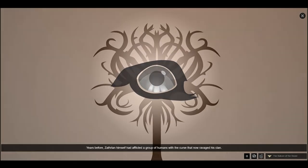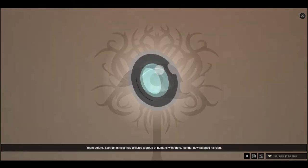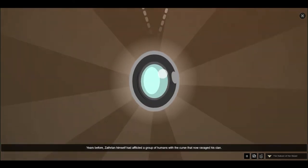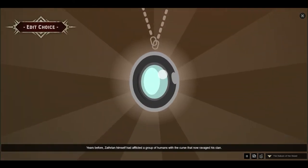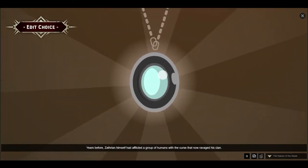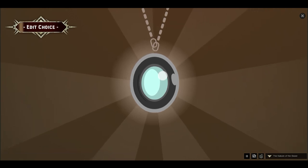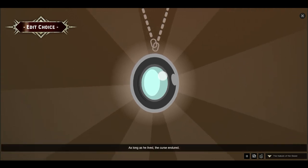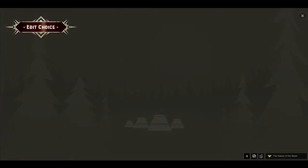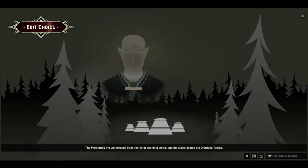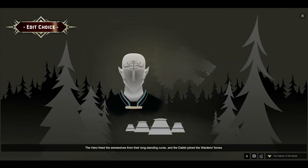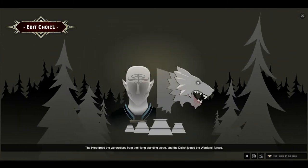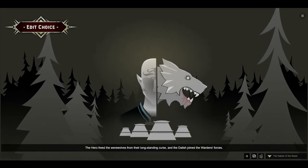Years before, Zathrian himself had afflicted a group of humans with the curse that now ravaged his clan. As long as he lived, the curse endured. The hero freed the werewolves from the long-standing curse, and the Dalish joined the Warden's forces.